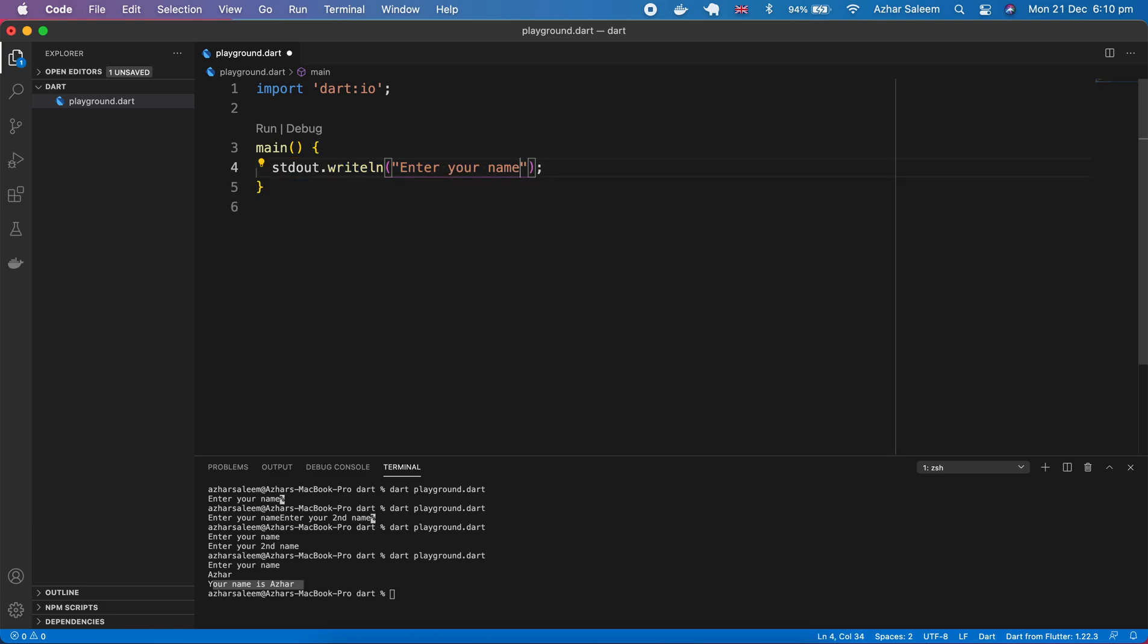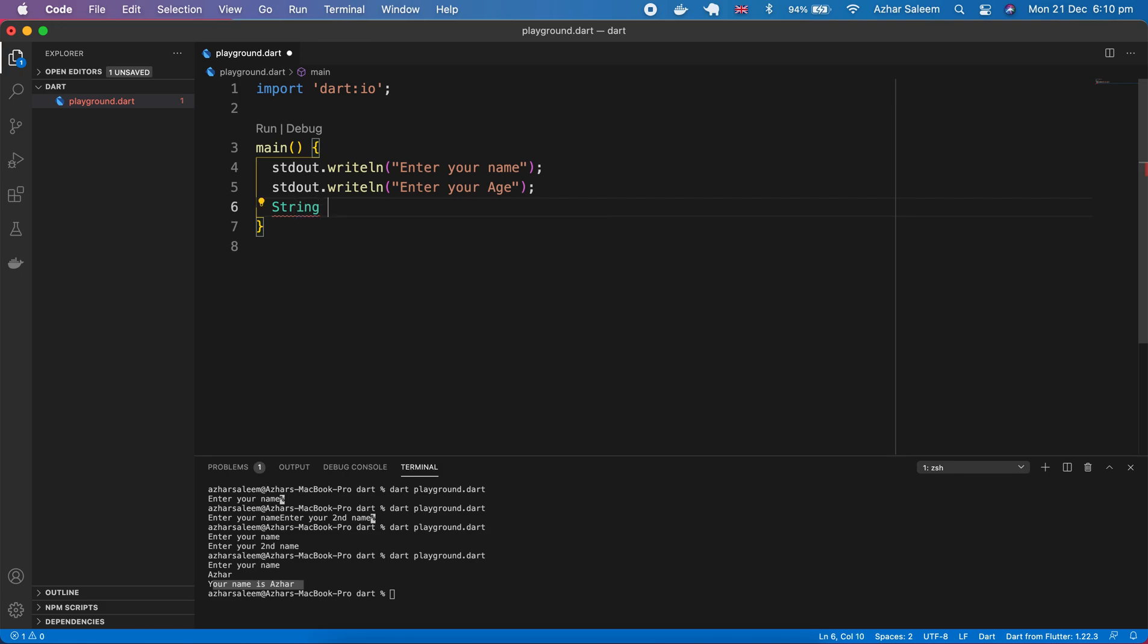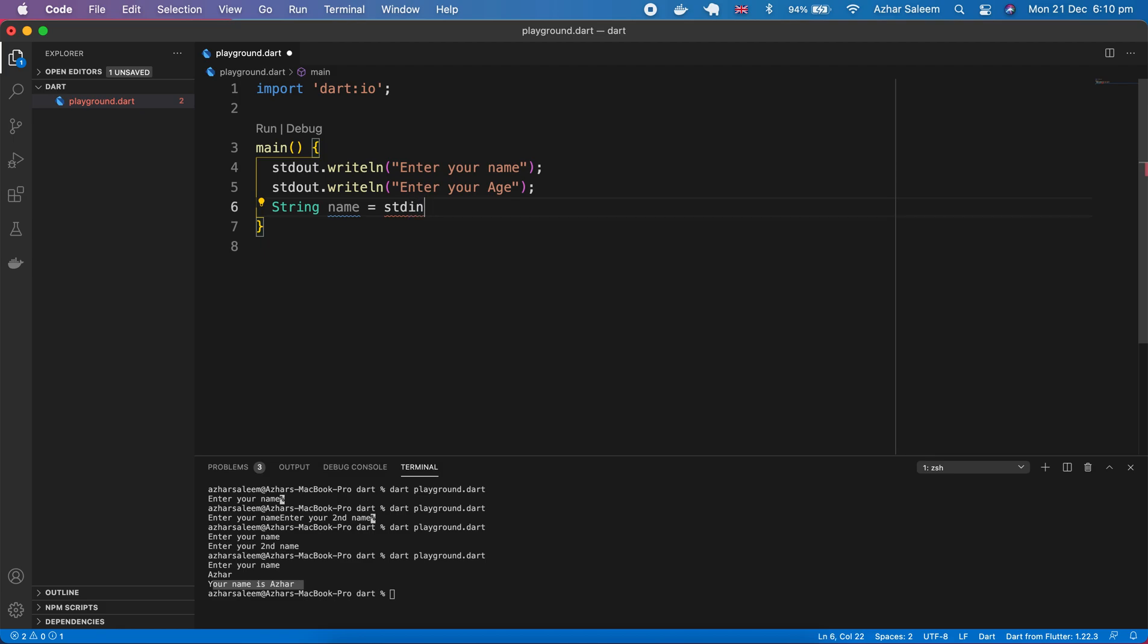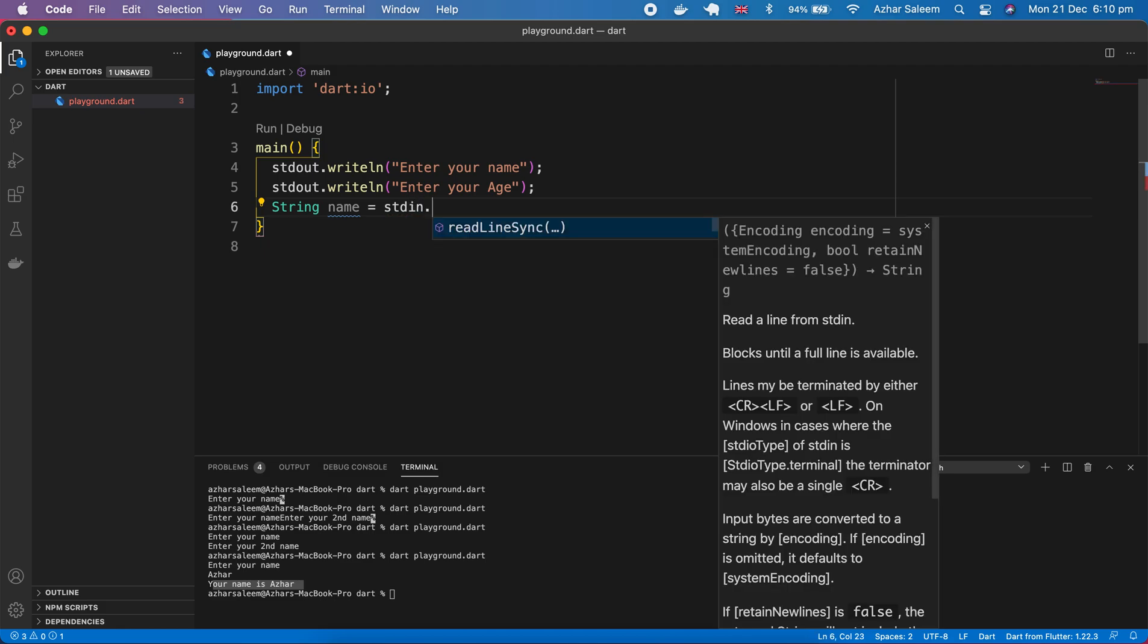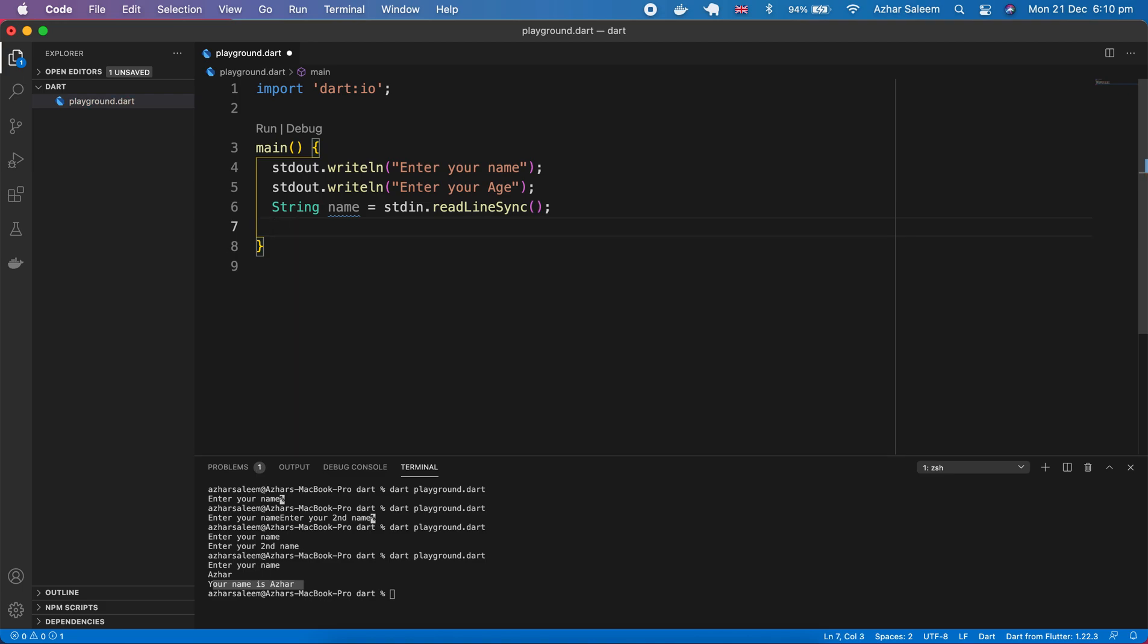Enter your name, then enter your age. String name and stdin then readLineSync again. Now this time I'm going to take a var variable, let's say var age.